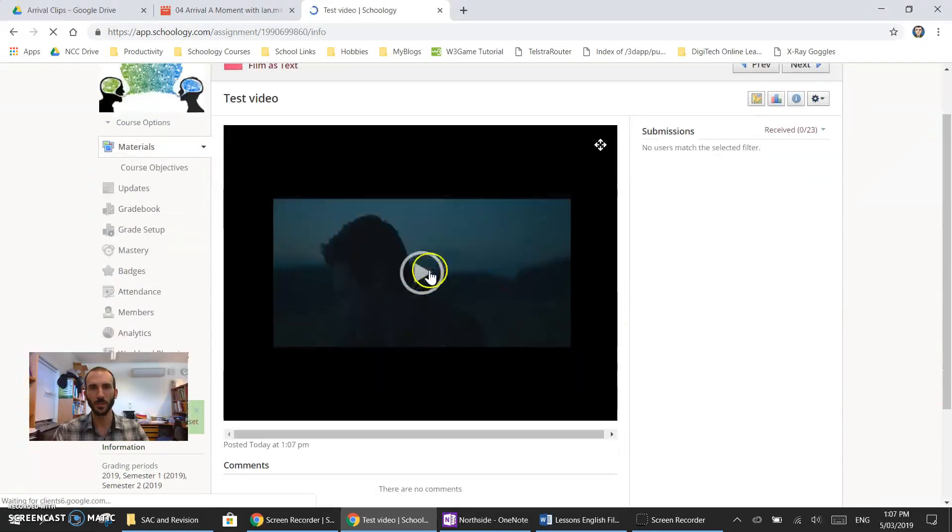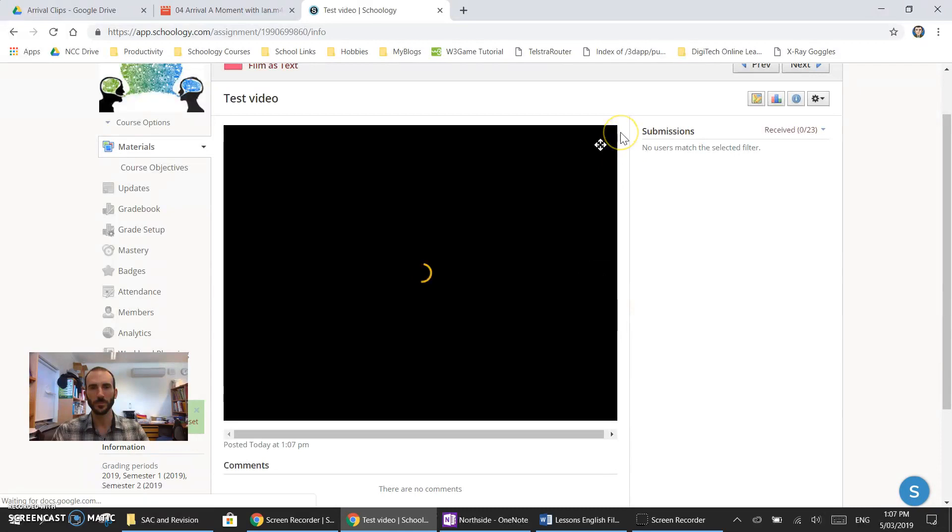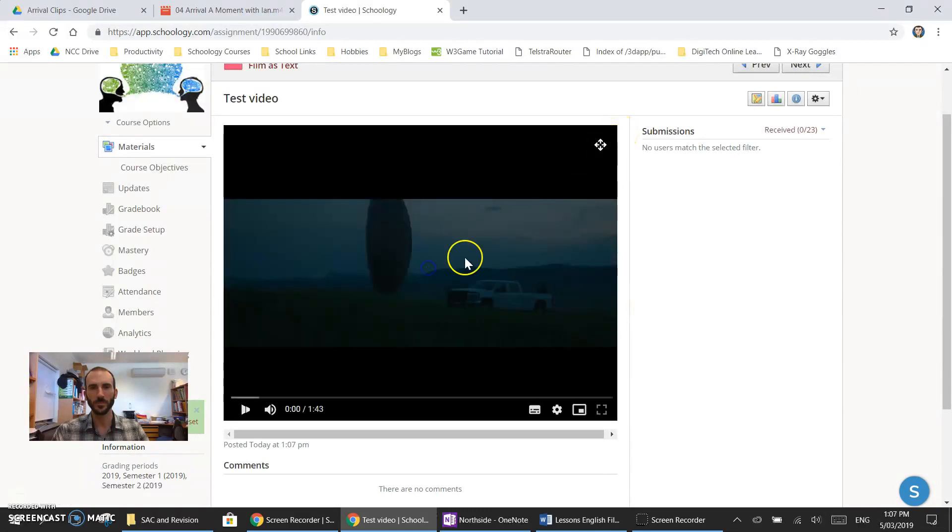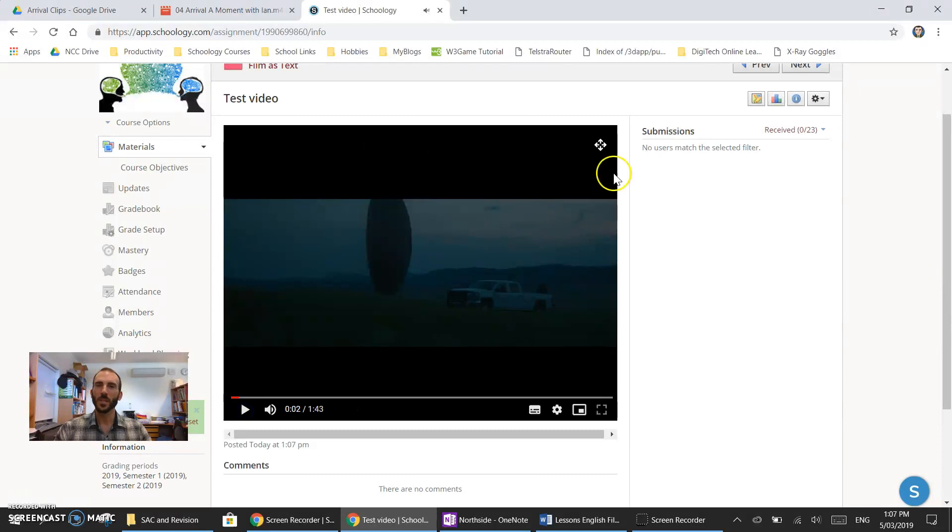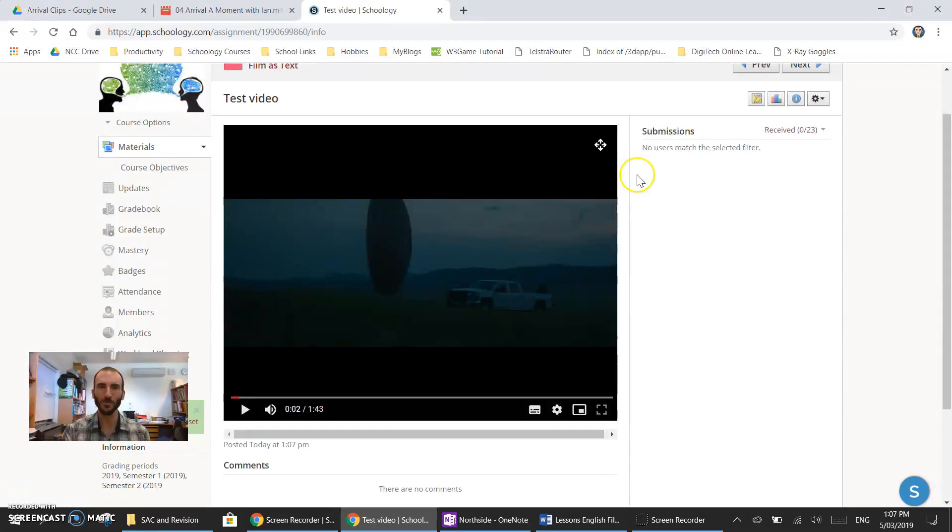Let's have a look. There it is. So there you go. You don't have to use YouTube if you want to embed a video that you've made onto our learning management system. You can use Google Drive for that purpose. Hope that works well for you.